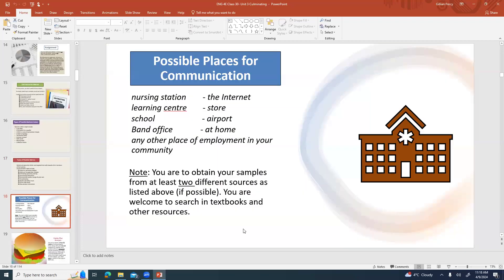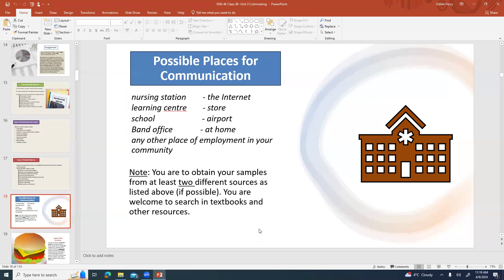Possible places. If possible it would be good if you can get your samples from two different sources. Things like the nursing station, a learning center, the school, the band office, the internet, the store, the airport, any other place of employment in your community. You go in and say, hey do you have any business letters I could use as a sample because I'm doing this course and I need it. I'm not asking for anything confidential. A lot of places will be happy to share that because they want to encourage people to finish their schooling. If anybody doesn't want to, just say thank you for your time, I appreciate your listening, and move on to the next place.